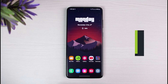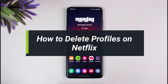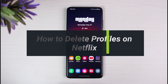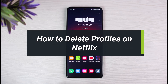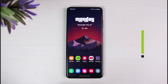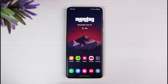How to delete a profile on Netflix. Hey everyone, welcome back to our channel. I am Bimov from App Guide. In today's video I will show you how you can delete a specific profile on your Netflix account. But before we get started, as always, make sure to leave a like and subscribe to the channel. Without further ado, let's get started.